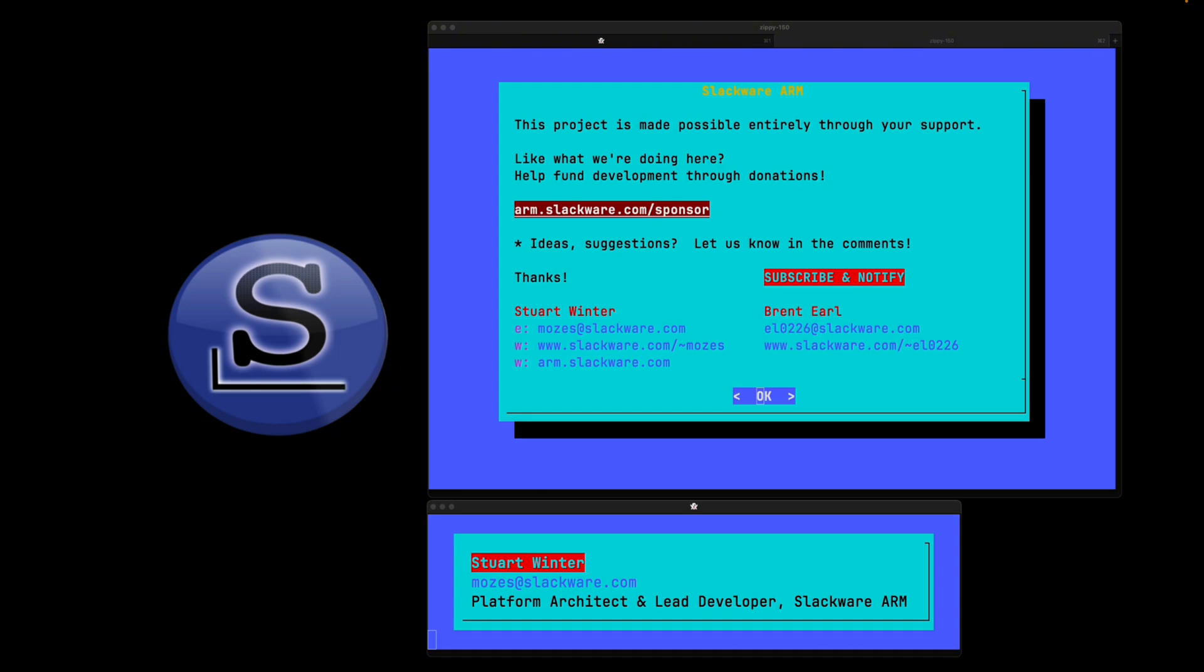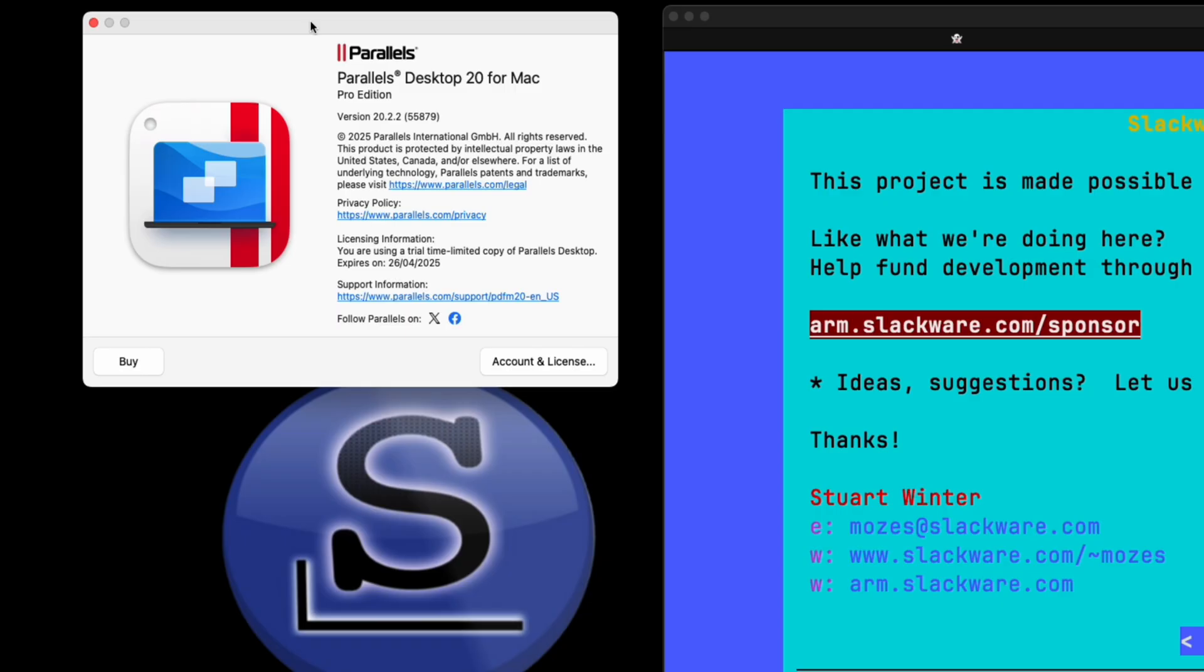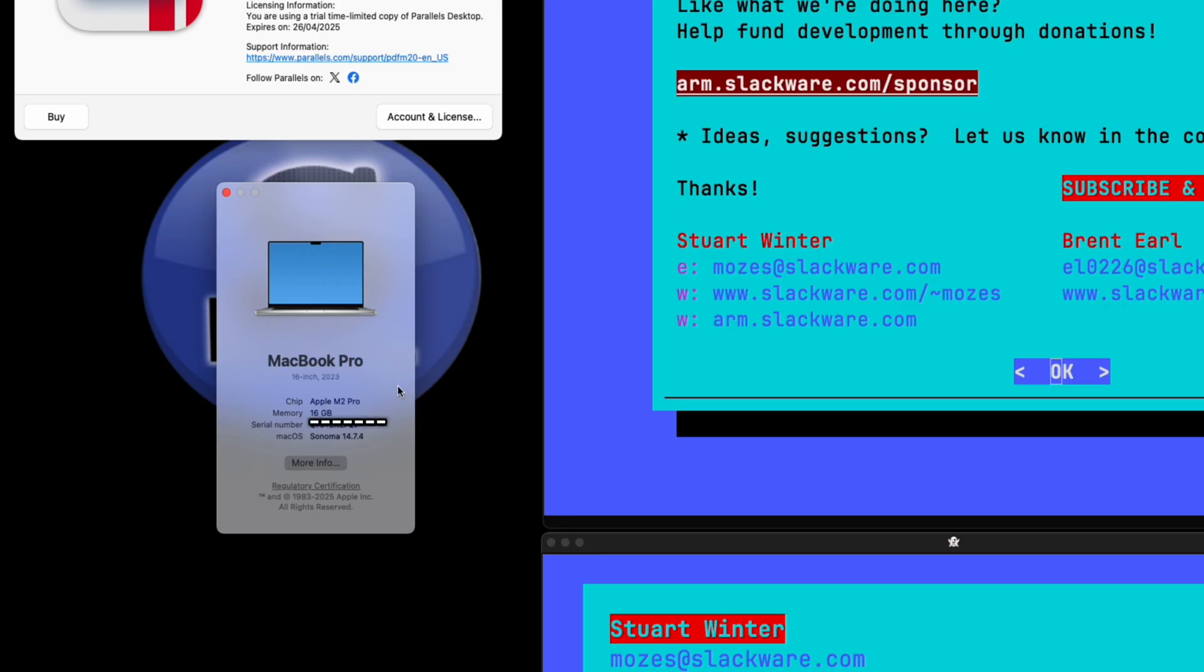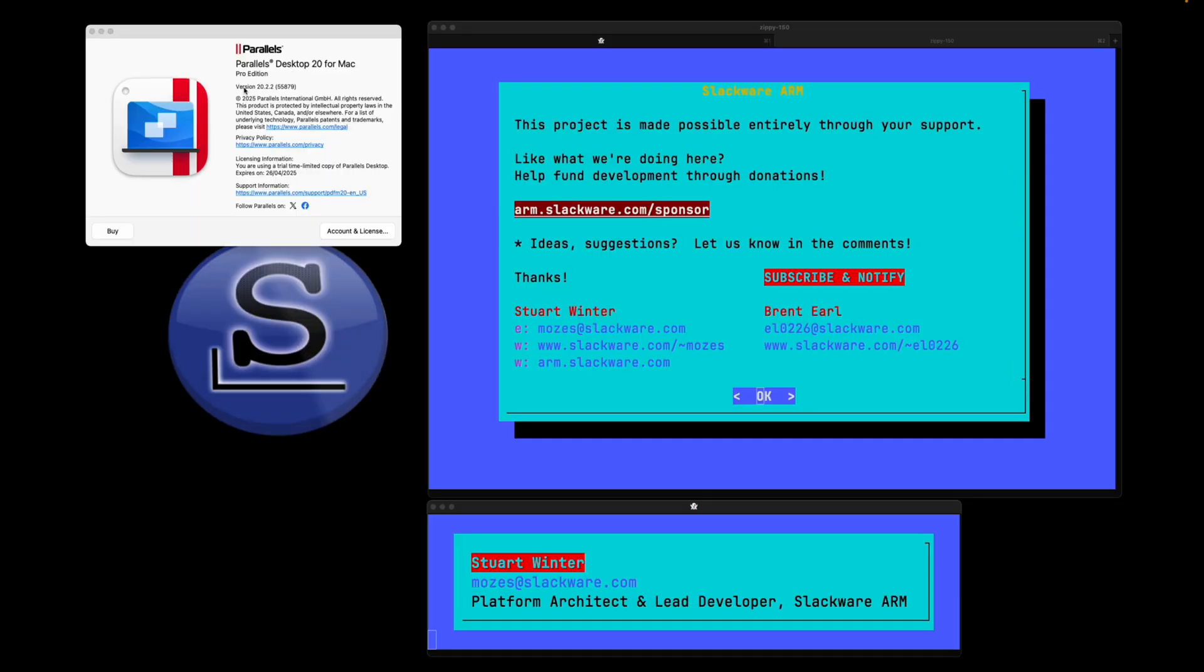In this video I'm going to show you how to install Slackware ARCH64, that's the ARM64 version of Slackware, inside of Parallels, which is a hypervisor. This is running on an Apple MacBook Pro M2, Apple Silicon. The version we've tested here is Parallels version 20.2.2. Now Parallels is a commercial product, it is not free. There is a trial license which is what I'm using here.